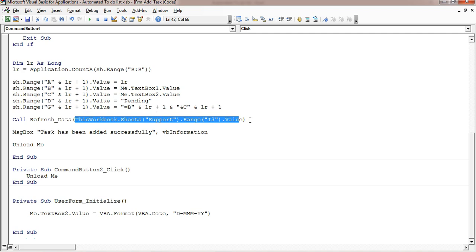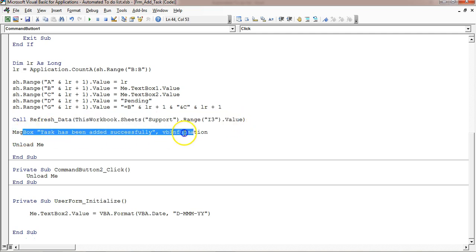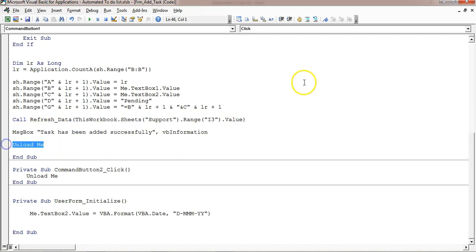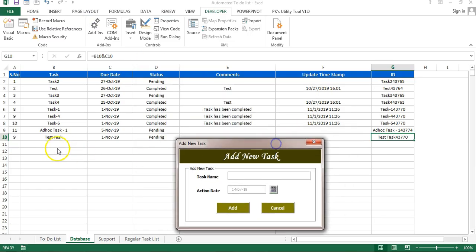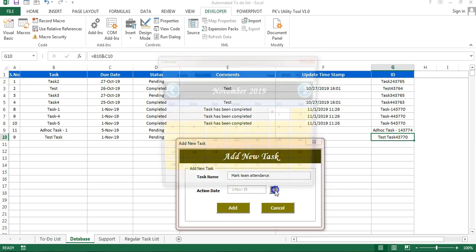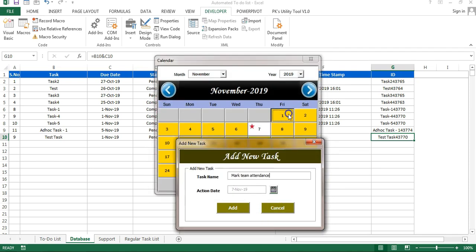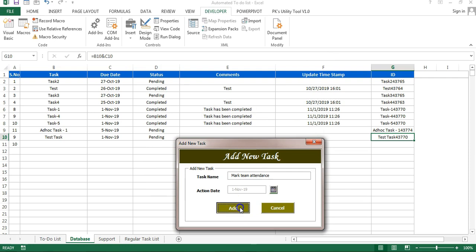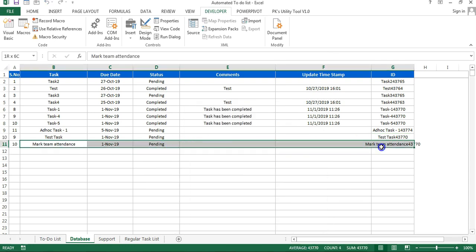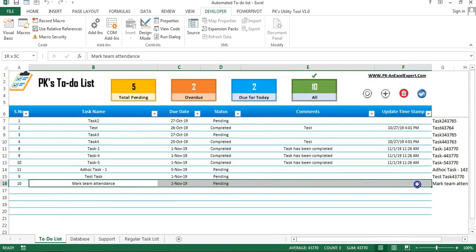Once the data is added, we call the Refresh Data macro to display the data from the database to the to-do list sheet, then show a message box and unload the form. Let me demonstrate — I'll run the code, enter a new task name like 'Mark Team Attendance', change the date using the calendar, and click Add. The new task has been added and is displayed in the to-do list.